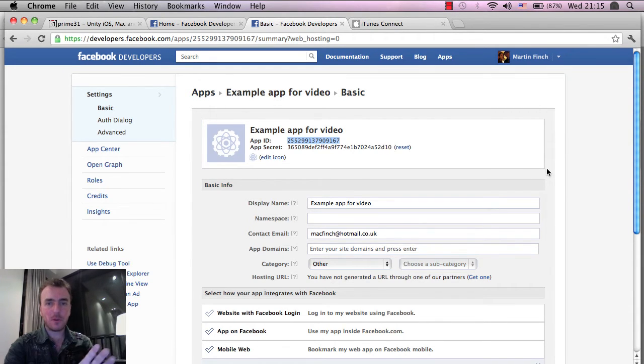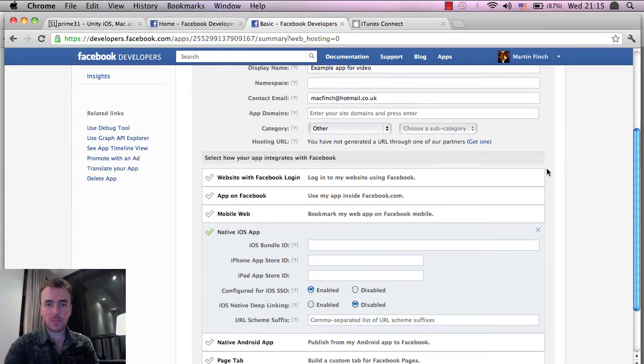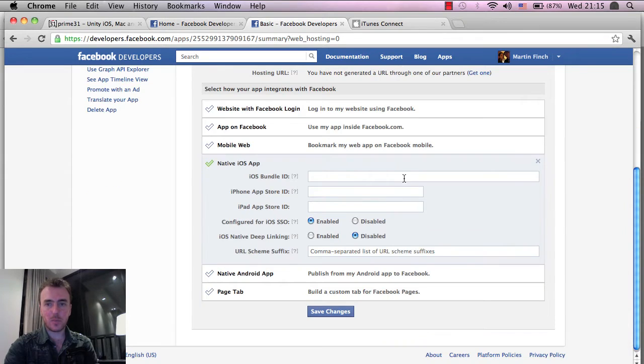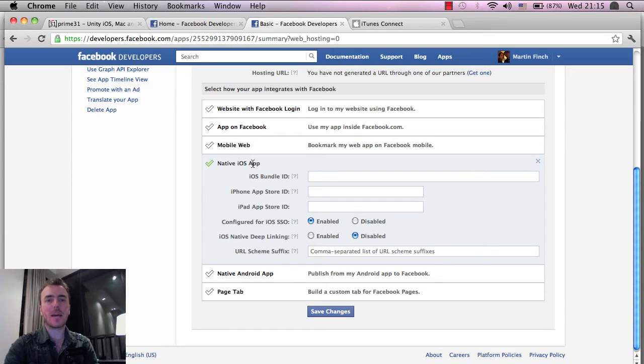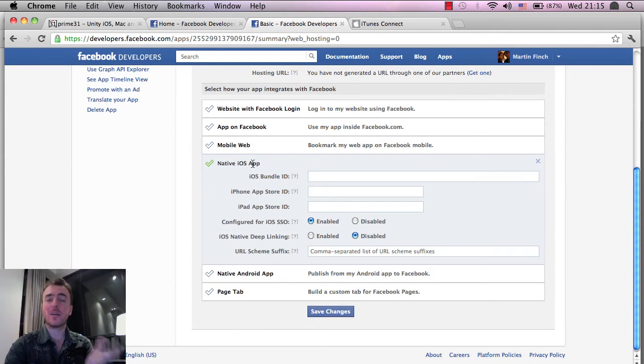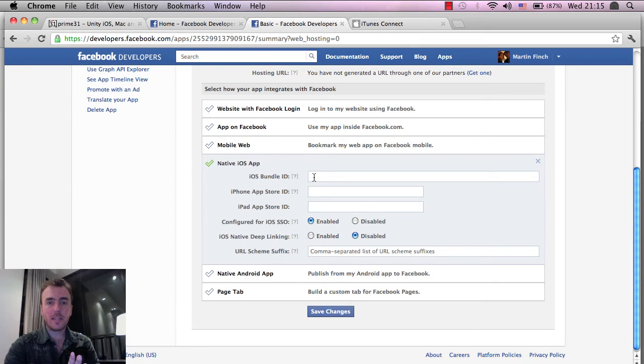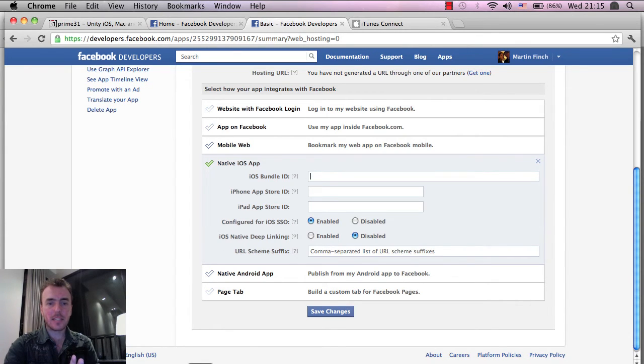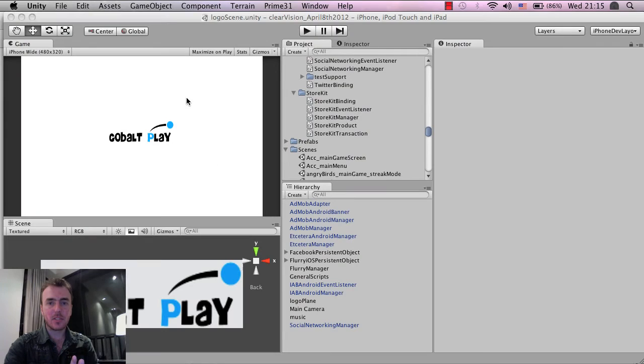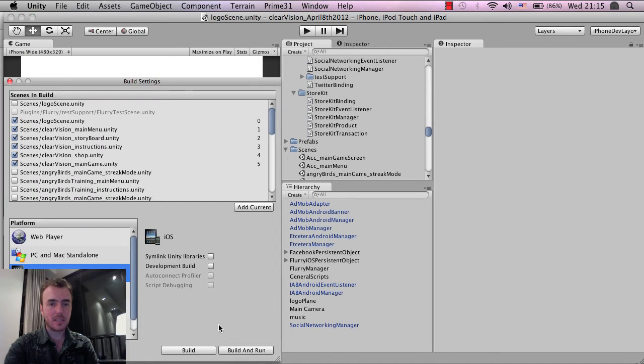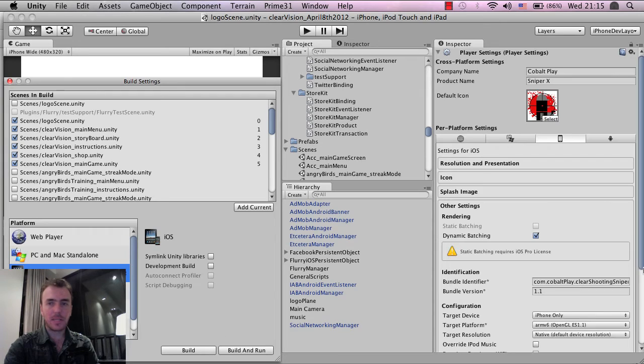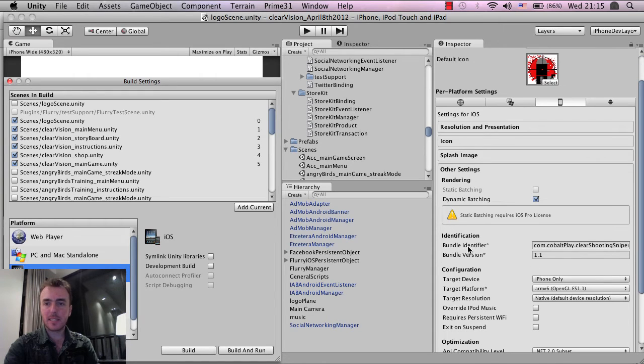But before we just move off this page, what you have to do here is just a little bit of setup. Click on the native iOS app. We're only doing iPhone or iOS today. We're not doing Android. So the information that you need is the iOS bundle ID, this one here. And inside of Unity, just in case you don't know, if you go to File, Build Settings, and I usually do it this way. Click on Player Settings, and it's this Bundle ID here under the Other Settings tab.